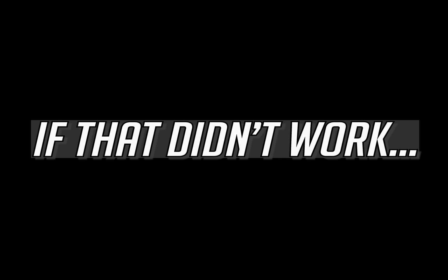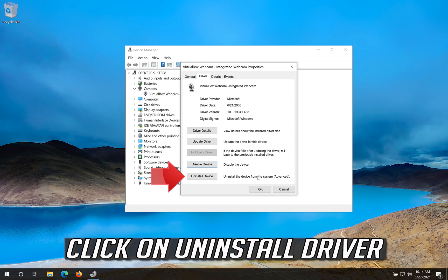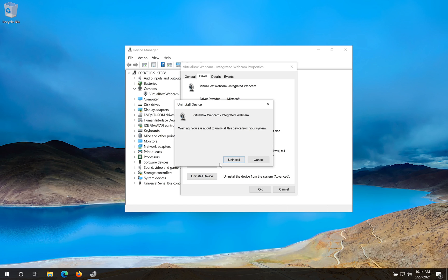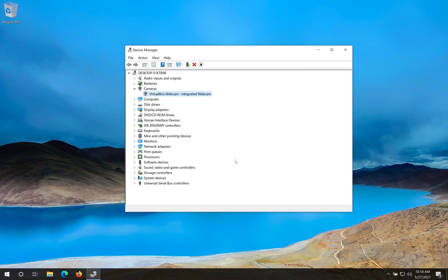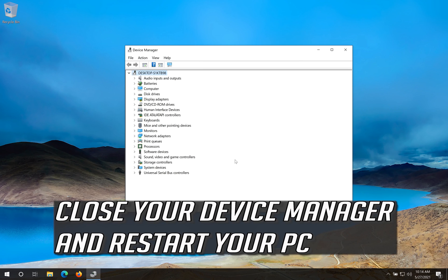If that didn't work, click on uninstall driver. Press uninstall. Close your device manager and restart your PC.